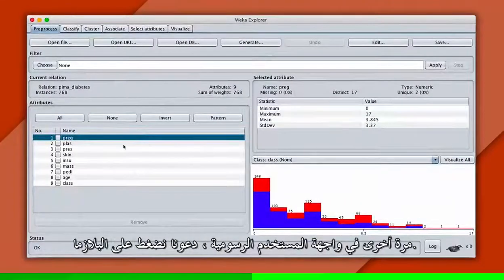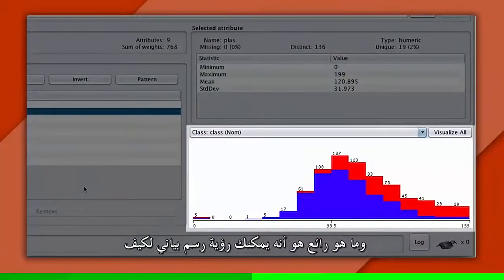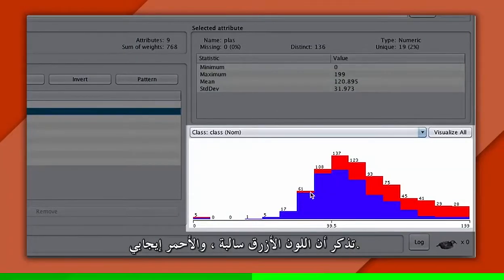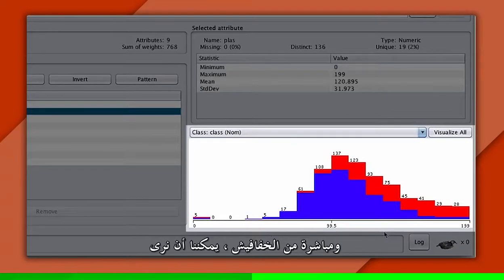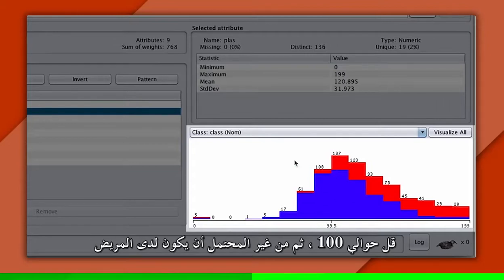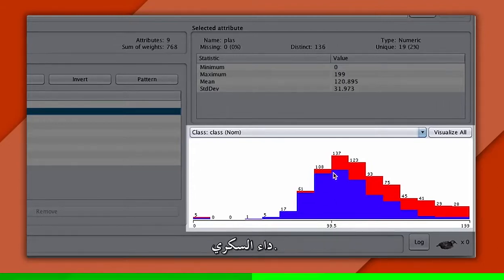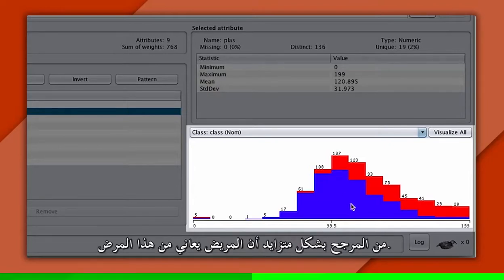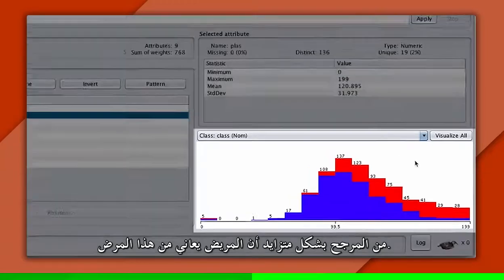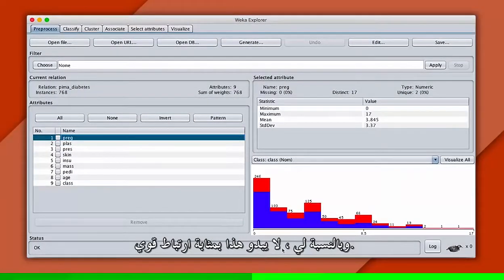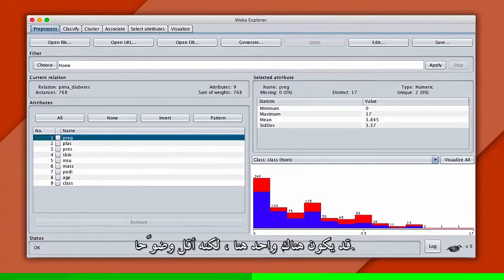Back in the GUI, let's click on Plasma. What's cool is you can see a histogram of how different values correlate to the class we want to predict. Recall that blue is negative and red is positive. Right off the bat, we can see this is a useful attribute — if plasma is low, say below about 100, then it's unlikely the patient has diabetes. Most of these values are blue. Whereas as the value increases, it's increasingly likely that a patient has the disease. Now let's look at pregnancy, and to me this doesn't look like a strong correlation. There may be one here, but it's less obvious.